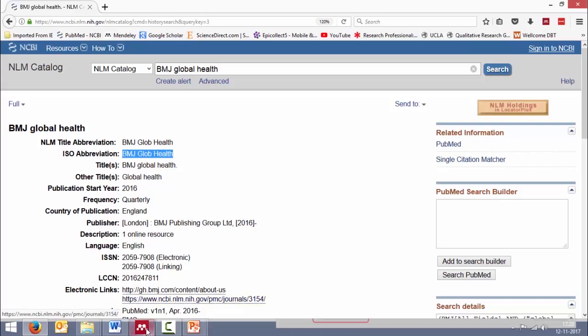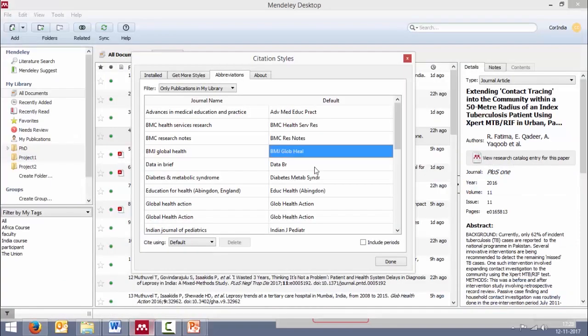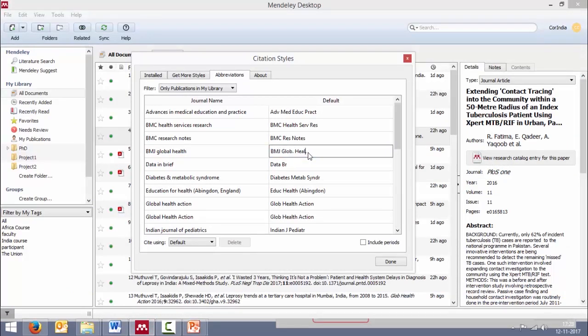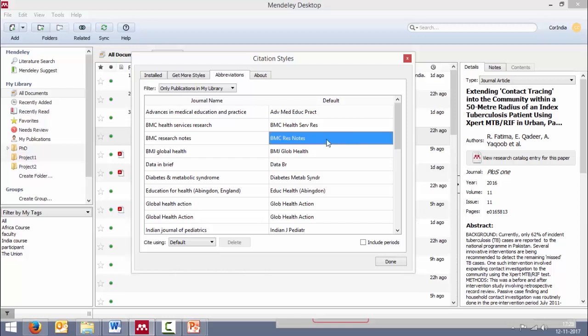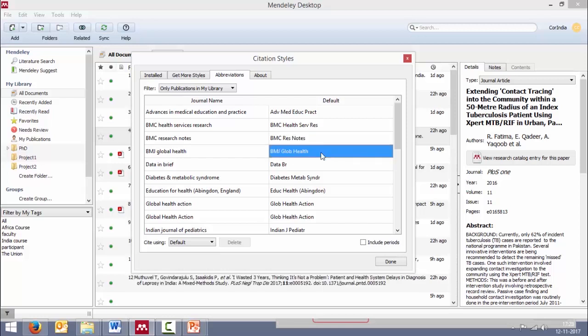So what I can do is go back and double click on this and say BMJ Globe Health. Now this gets fixed here and everywhere beside this, it is going to be properly cited.